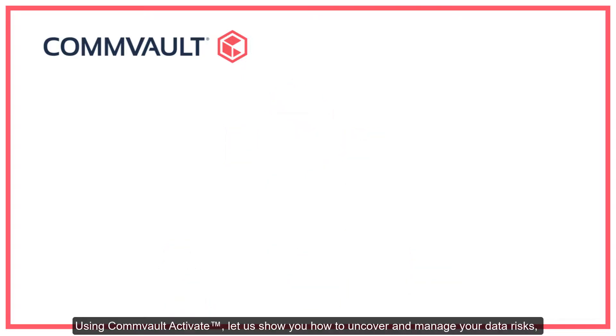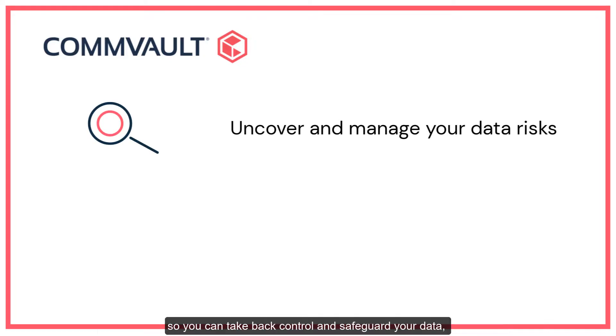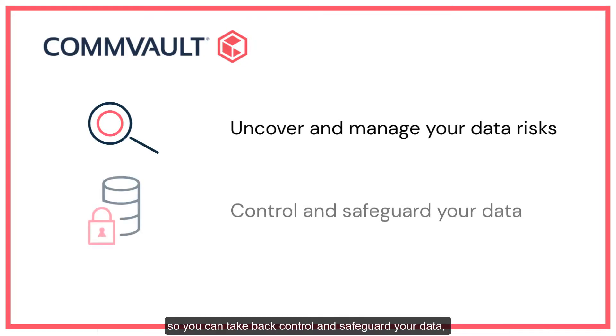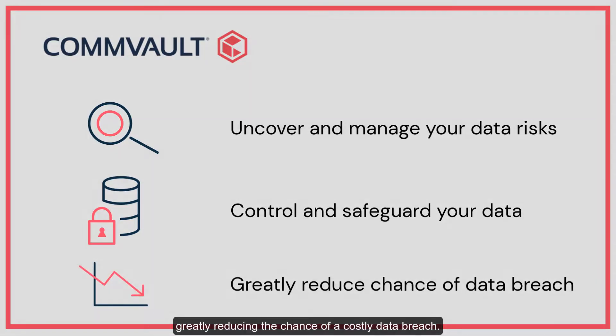Using Commvault Activate, let us show you how to uncover and manage your data risks so you can take back control and safeguard your data, greatly reducing the chance of a costly data breach.